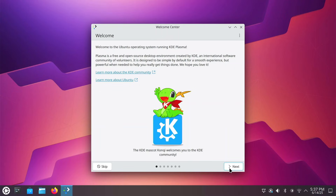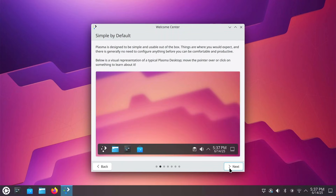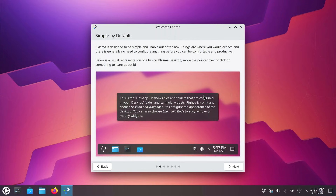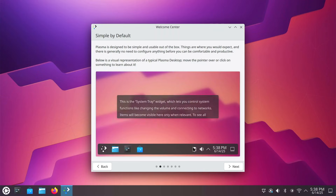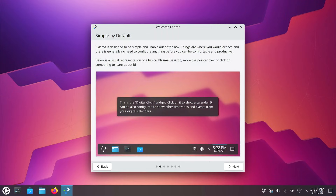When you first boot up to Kubuntu 25.04, you're going to be greeted by this welcome screen. I really like seeing these welcome screens when you're exploring a new distro. It gives you a really good start. It's simple by default — things are where they should be. Take your time with this welcome screen. When you hover your mouse over these icons, it gives you a description, so it's kind of like a built-in tutorial.